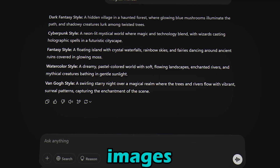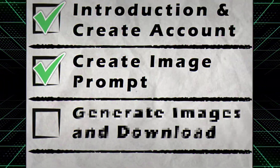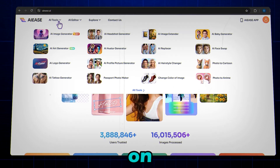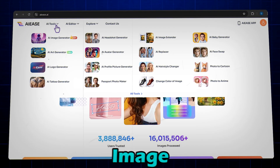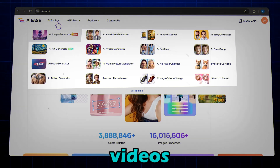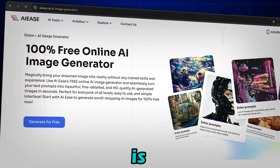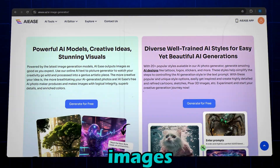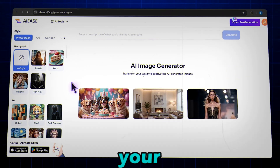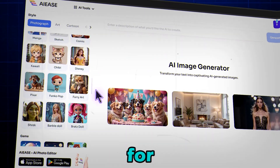Now let's generate our images. Go to the AI tools section and click on the AI image generator tool. We will explore all these AI tools in the coming videos. You can see this tool is 100% free and can generate stunning images. Click on the generate for free button. Enter your image prompt, and here you can see the different styles for images.